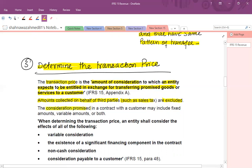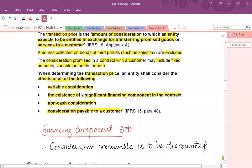The consideration promised in a contract with a customer may include a fixed amount, a variable amount, or a fixed plus variable amount. When determining the transaction price, an entity shall consider the effect of: the variable consideration, the existence of a significant financing component in the contract, non-cash consideration, and consideration payable to the customer. We will discuss subsequently in detail about variable consideration and non-cash consideration issues.